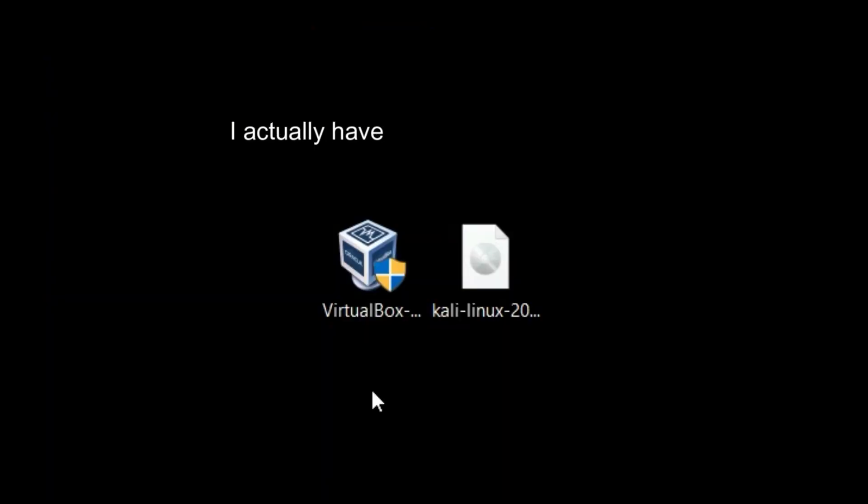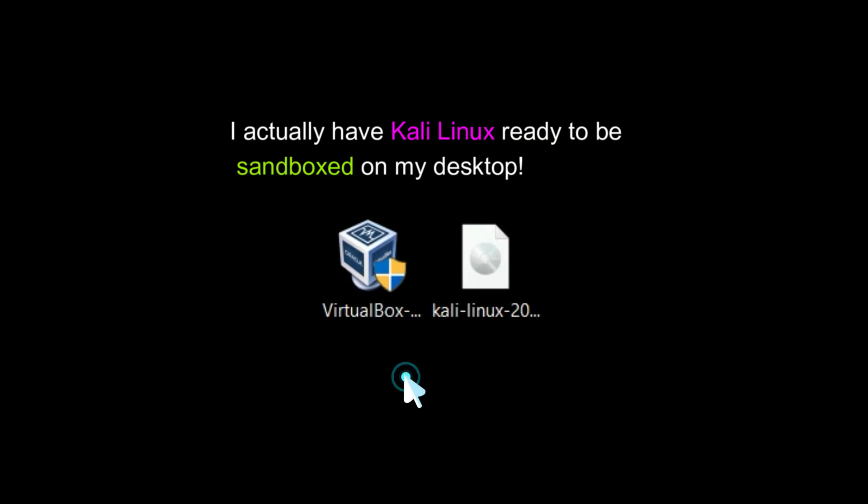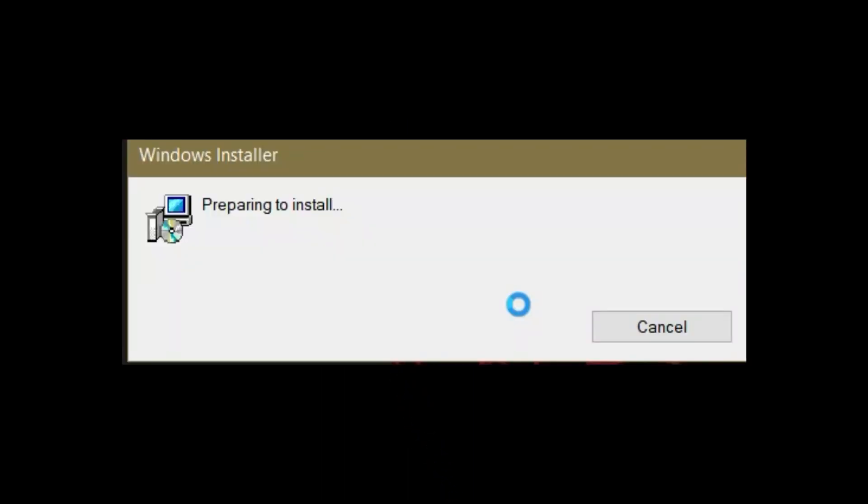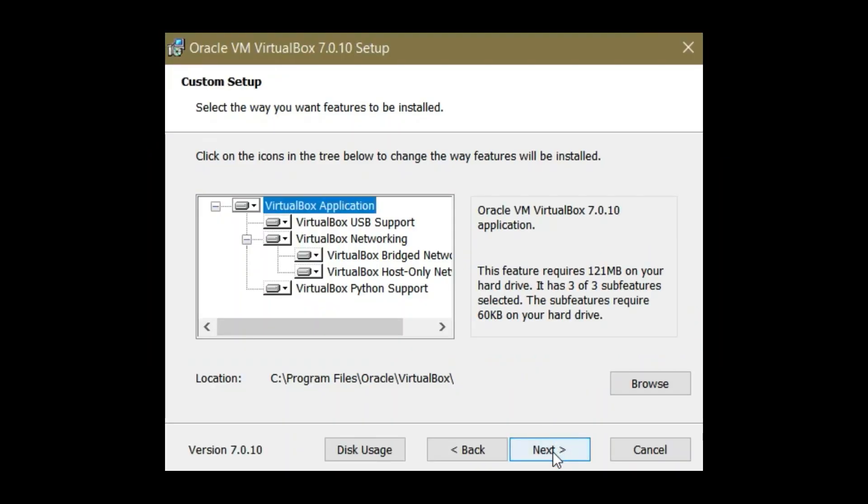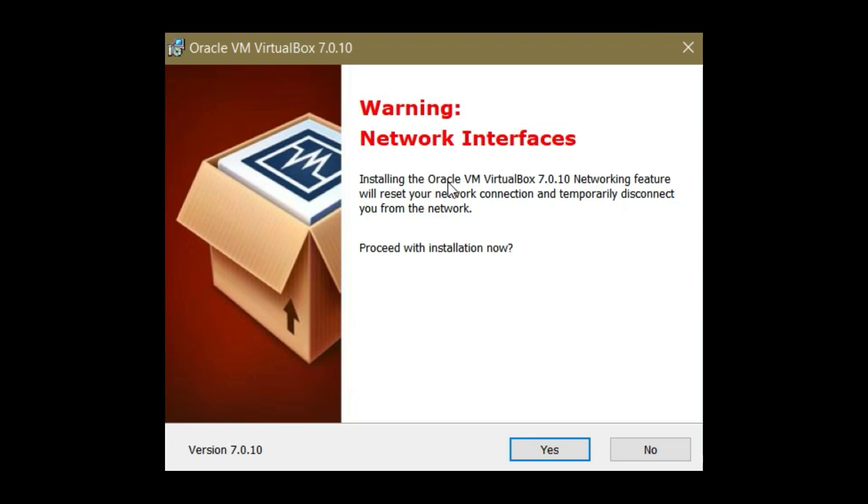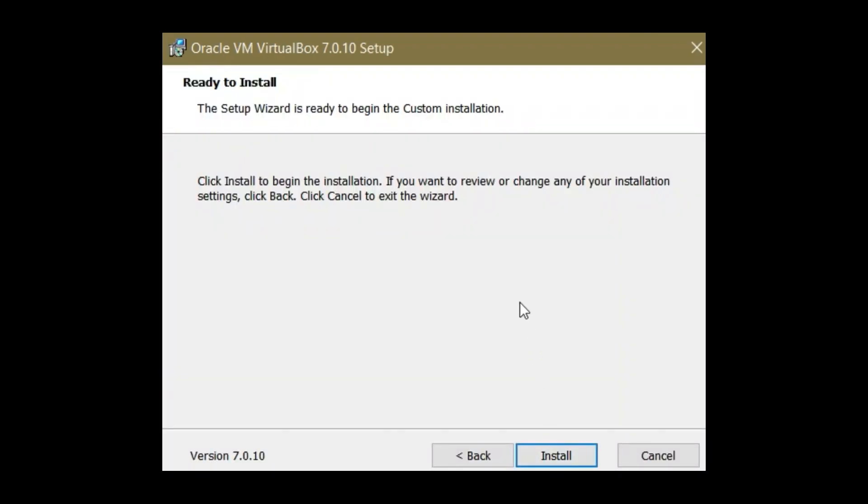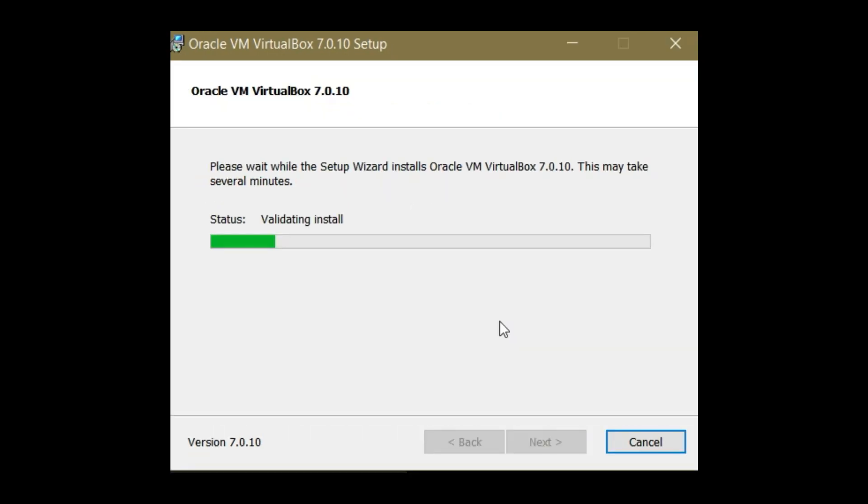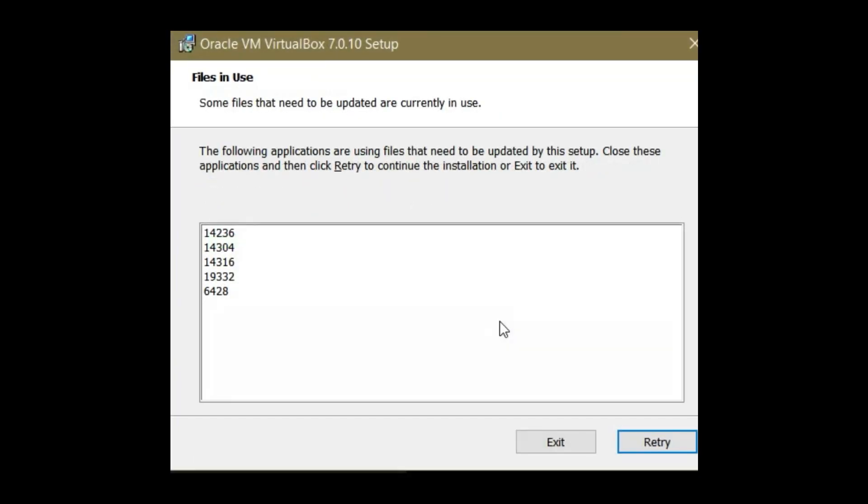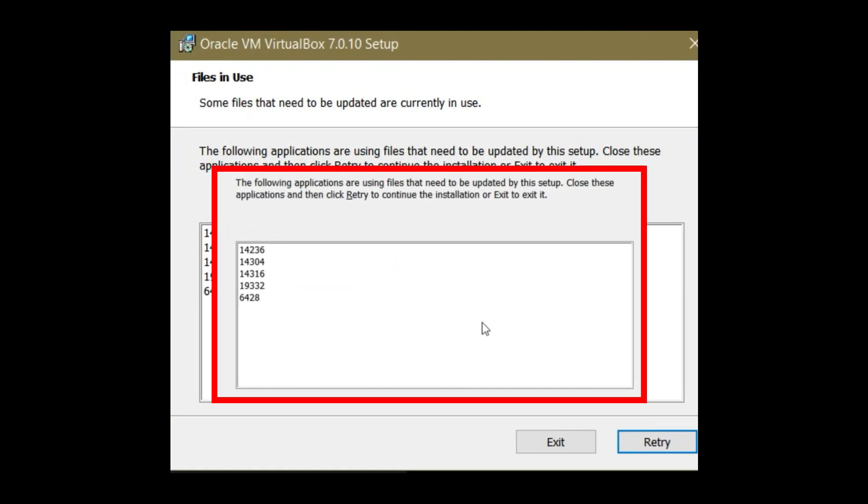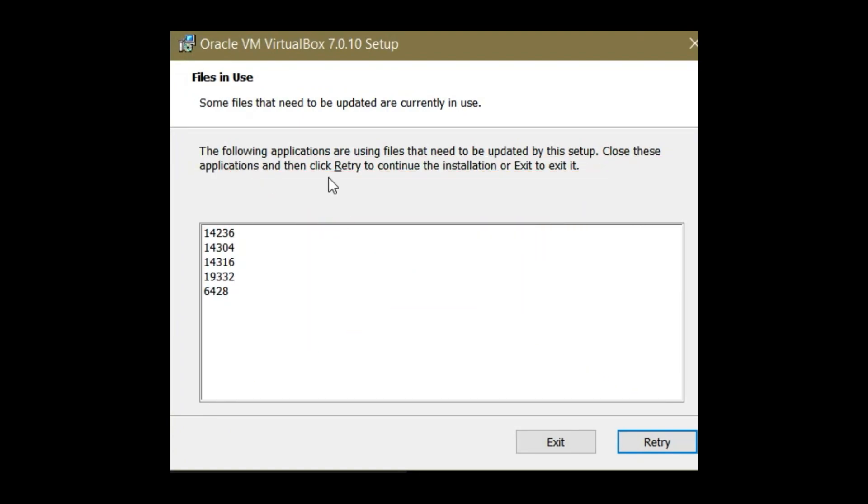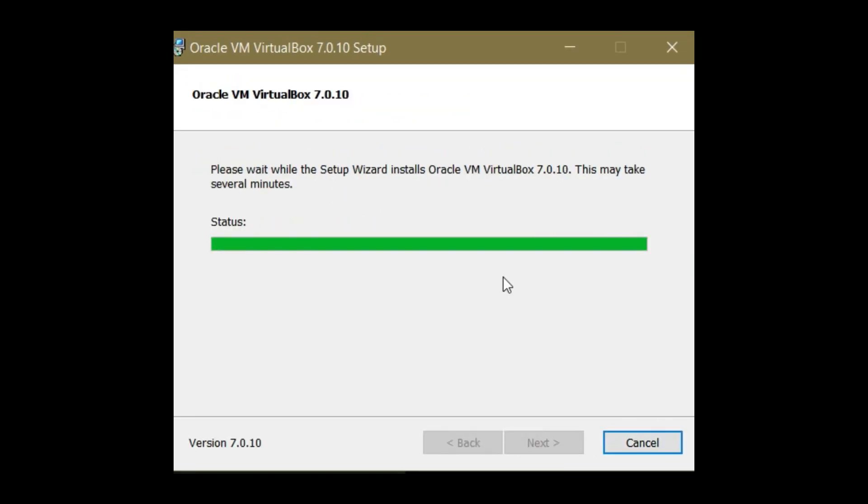Once the download is complete, follow the installation wizard. It's pretty straightforward, just click next, next, next, you know the drill. Make sure to double-check any options related to network settings to ensure our virtual machine remains hidden. Now because I already had VirtualBox 6.1 version installed and Kali Linux running, I will get these error messages but I will just go ahead and close the running programs and then click retry. Wait for the installation to finish and launch the application.